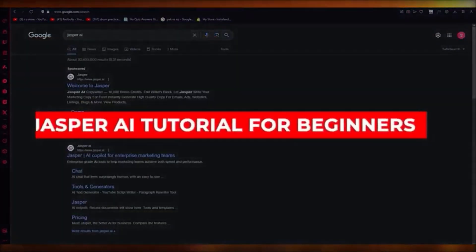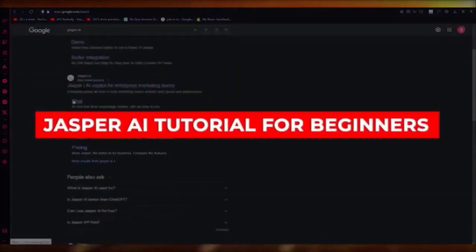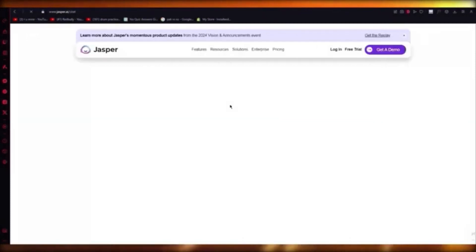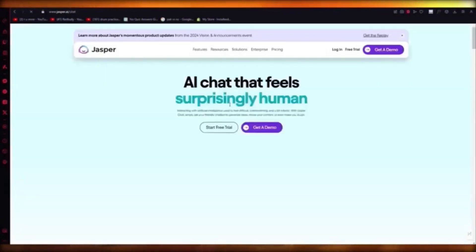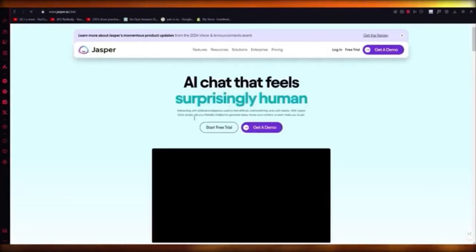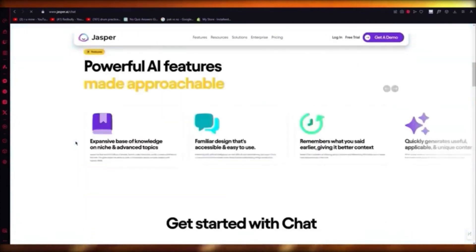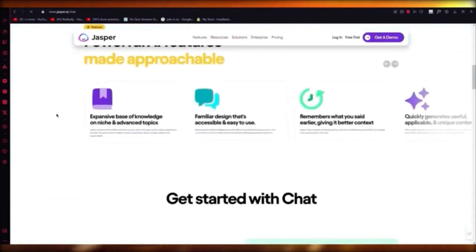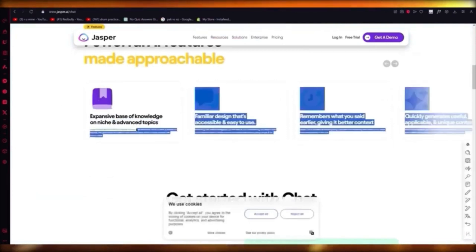Jasper AI tutorial. In this video I'm going to quickly walk you through Jasper AI. Jasper AI is a co-pilot for different marketing teams — it was created for marketing platforms, sales, and CRM to make your sales and CRM better. Jasper AI chat feels surprisingly human — you can interact with artificial intelligence that will help you a lot, and it feels like you're actually talking to a live support member. It has an expansive base of knowledge on niche and advanced topics.